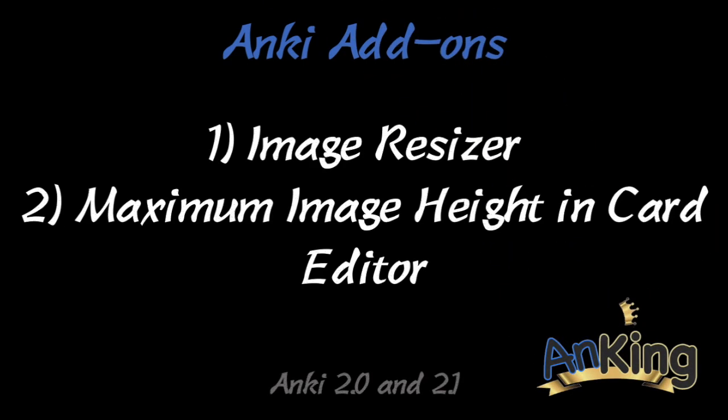In this Anking add-on video, I will show you the image resizer add-on as well as the maximum image height and the card editor. Both handy for keeping the images small enough so you don't have to scroll too much.